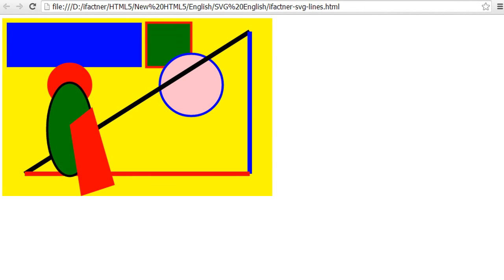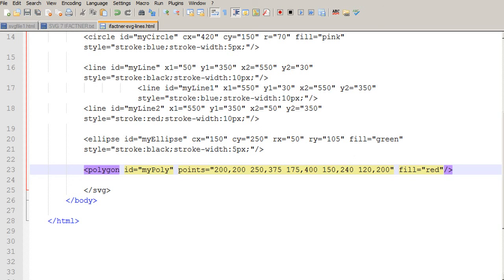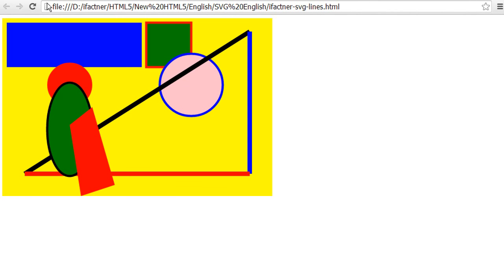This is how you can add a polygon corner. I add another position — x5 and y5 — and set them to 120 and 200. After saving and reloading, we now have another corner added to our polygon.